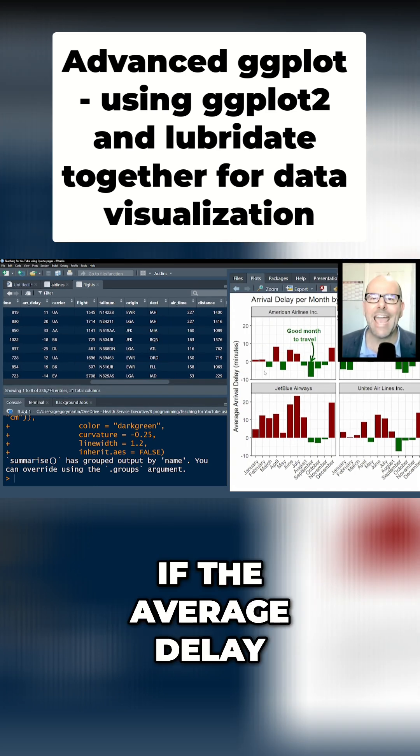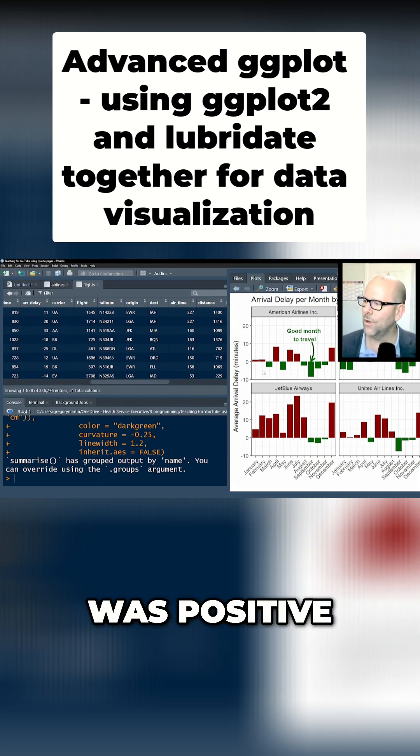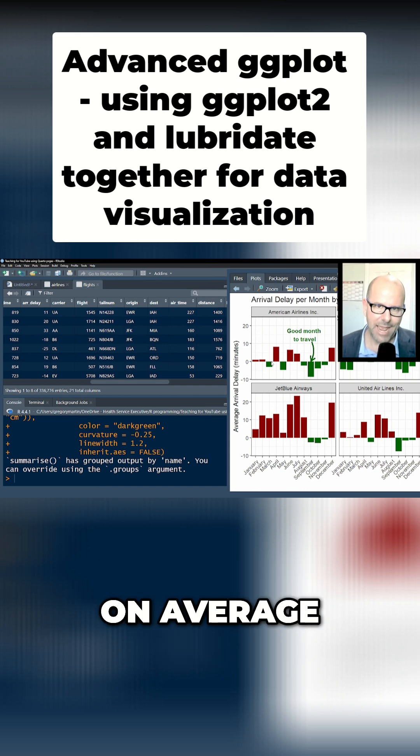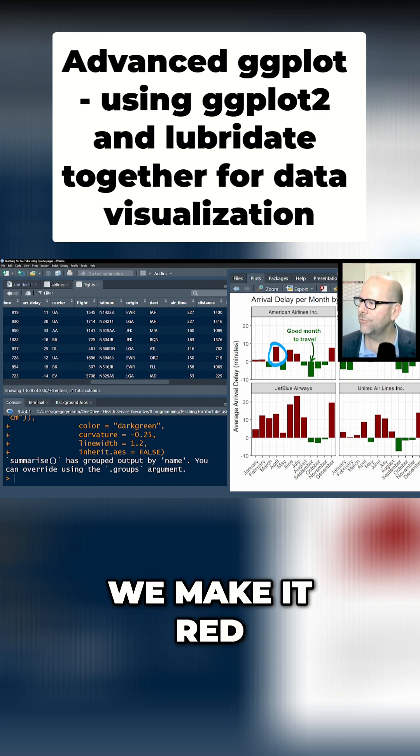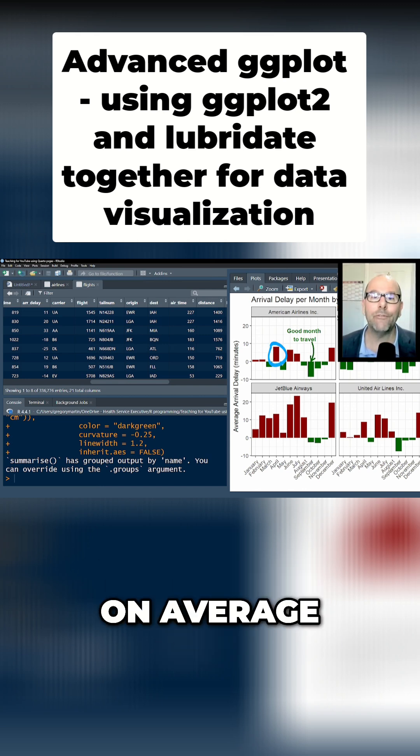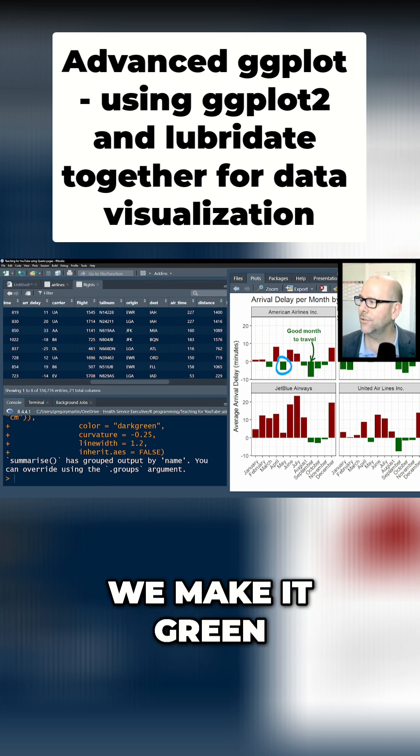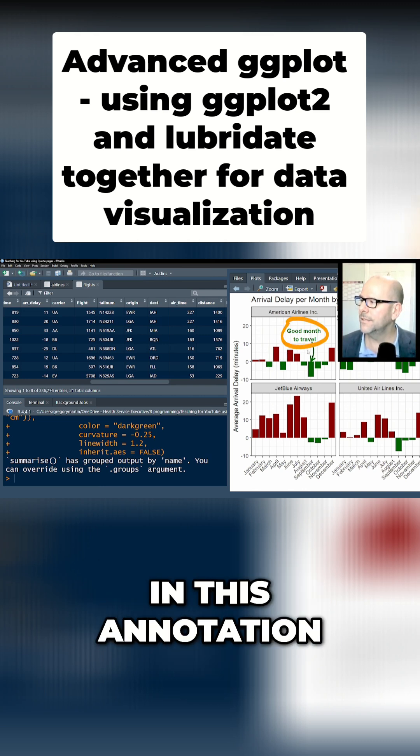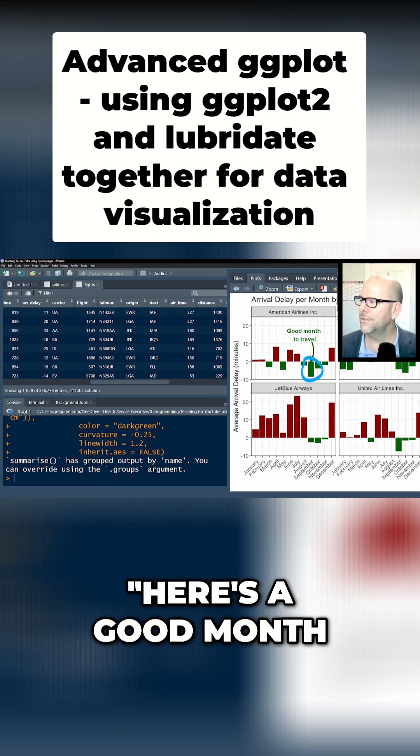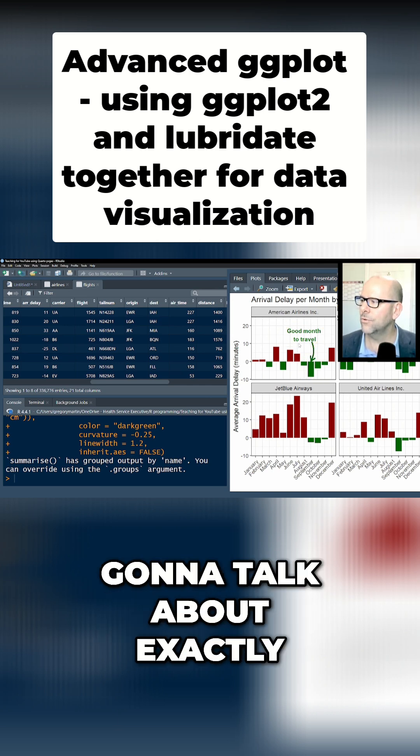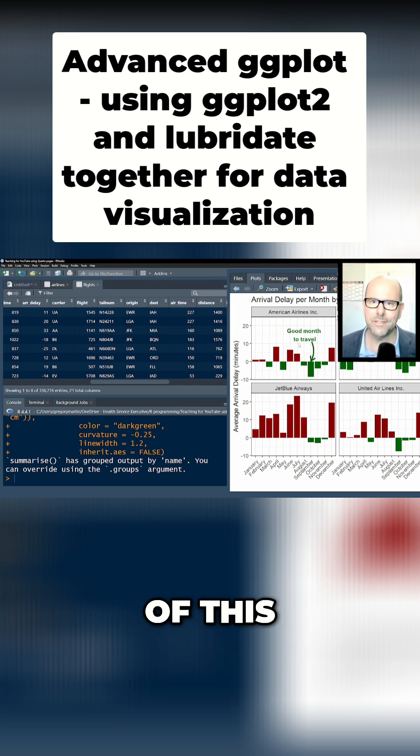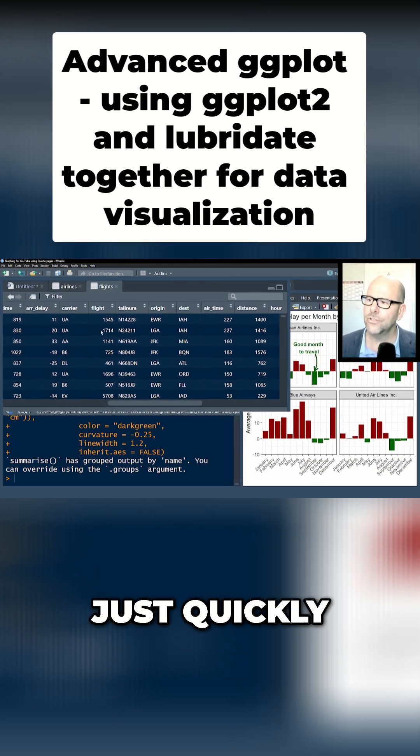If the average delay was positive, that means they were on average late—we make it red. If they were on average early, we're making it green. That's a good thing. Then we're going to put in this annotation: 'Here's a good month to travel.' And we're going to talk about exactly how to do all of this now.